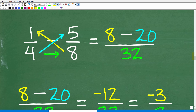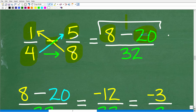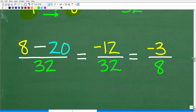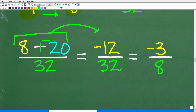You have to follow this specific order. Step one is 8 times 1, which is 8. Because this is a subtraction problem, we put in the subtraction operator. Step two is 4 times 5, which is 20. These first two steps form our numerator. Our last step is the denominator: 4 times 8 is 32. Now we can get our final answer — the numerator is 8 minus 20, which is the same as 8 plus negative 20, equaling negative 12, over the denominator 32.